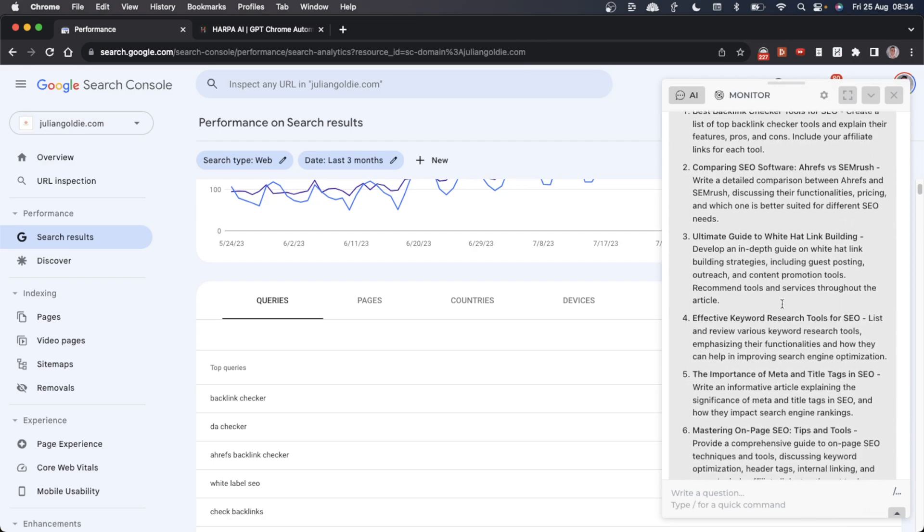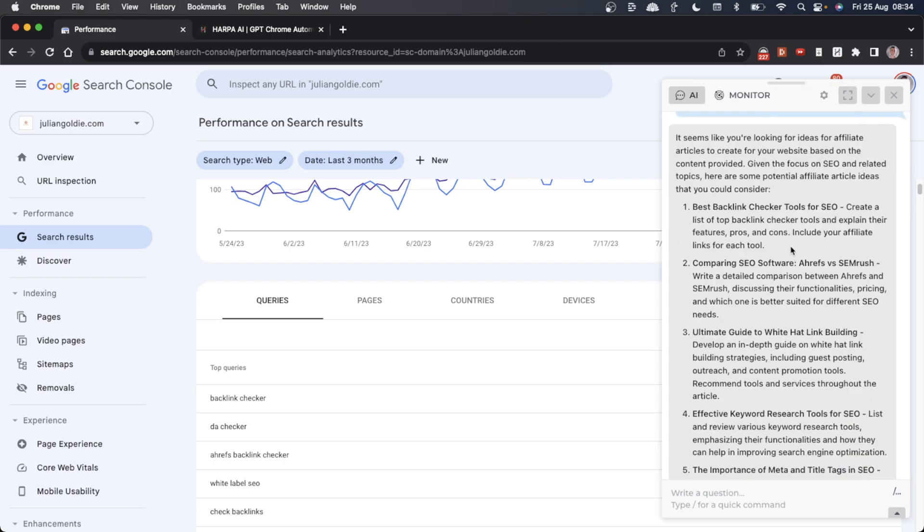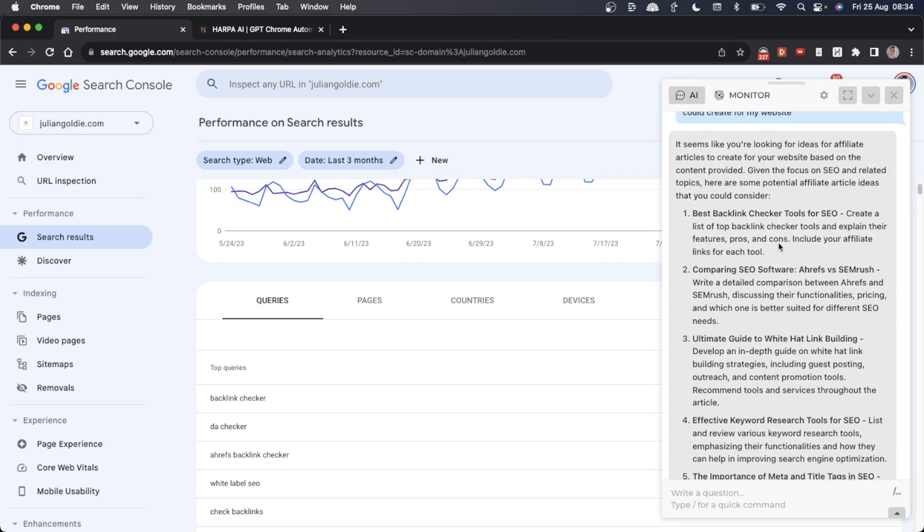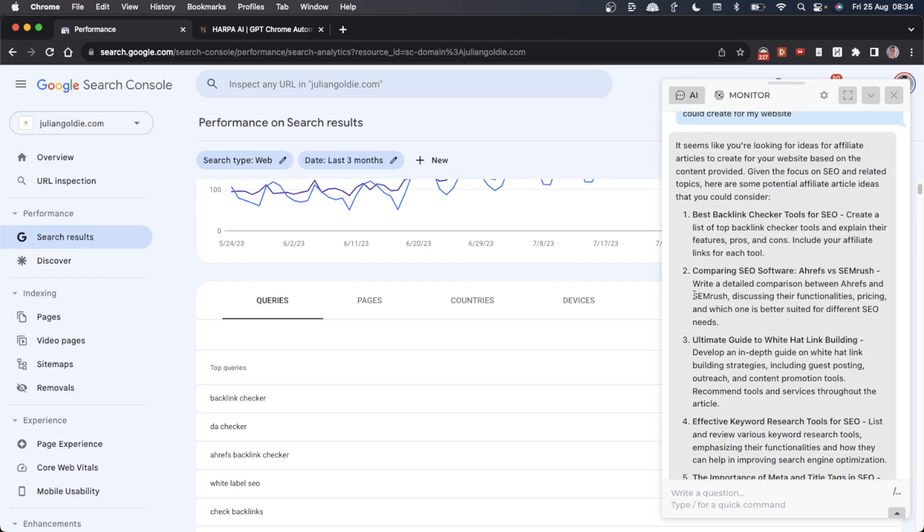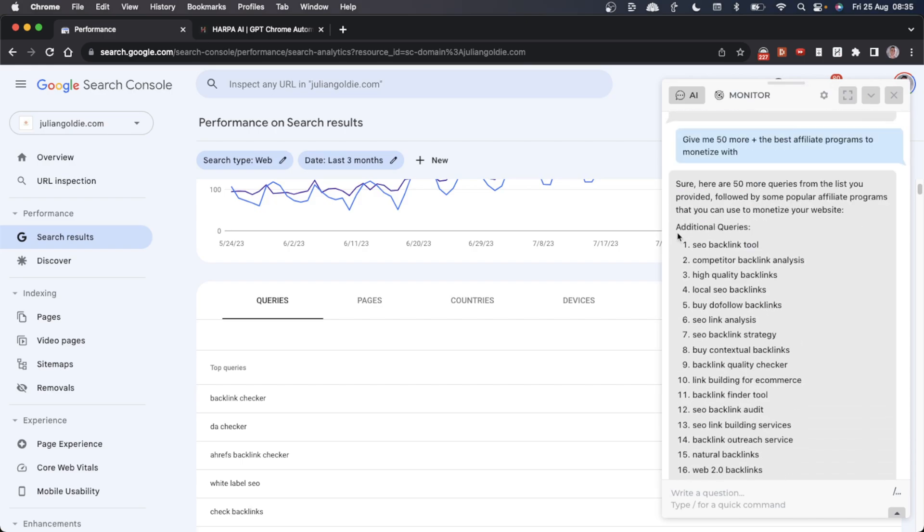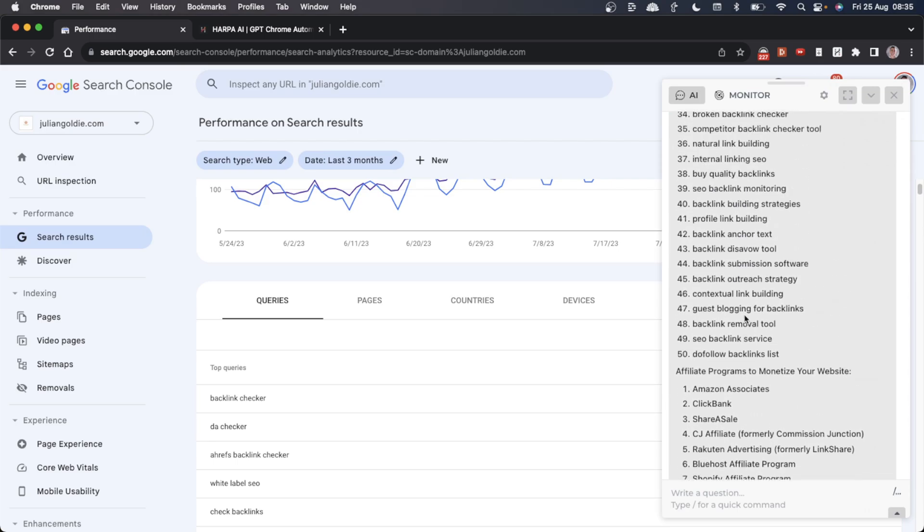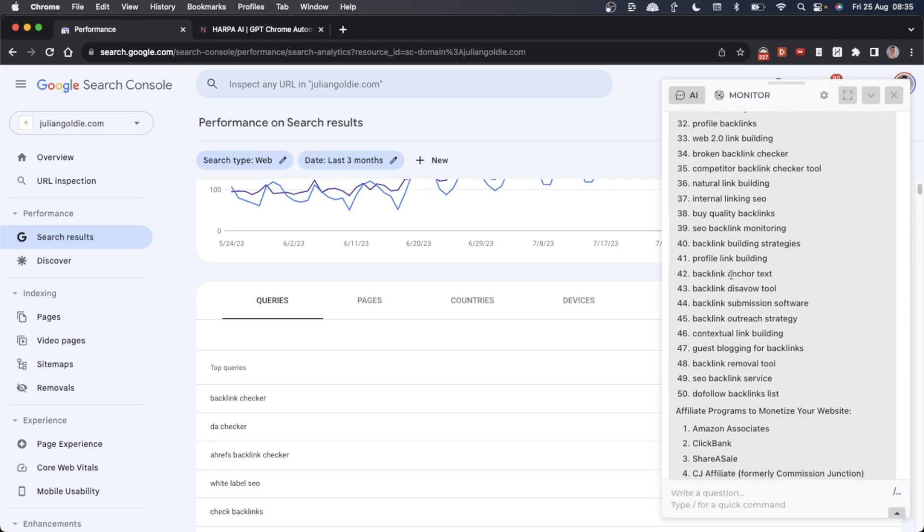By doing this, we quickly get a list of the content, the topics, what to cover, and even how to monetize. For example, you can see here it recommends using the SEMrush affiliate scheme to monetize the content in an SEO software comparison. Using HarperAI, you can get a bunch of additional queries, so a ton more free keyword research ideas.